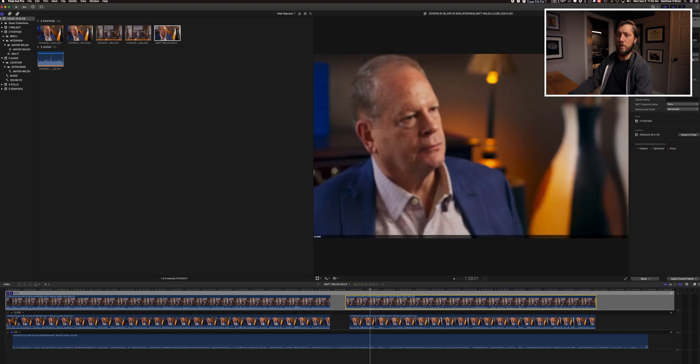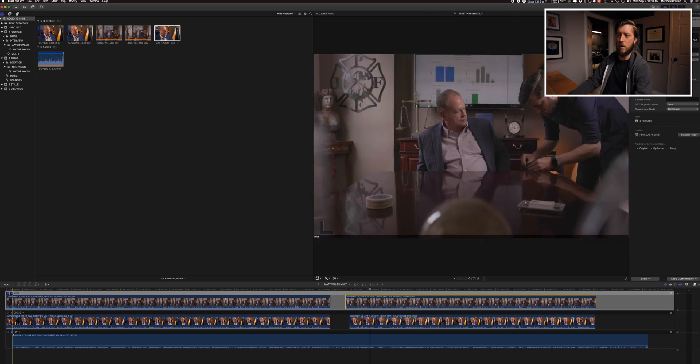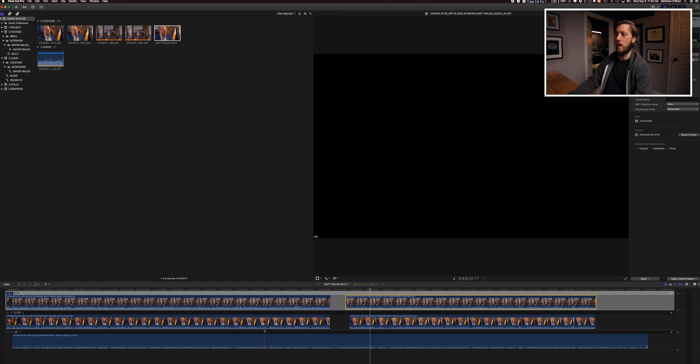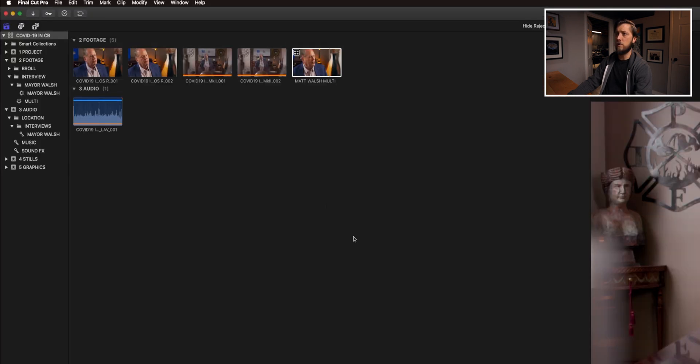Most likely I'm not going to use the lav audio in my edit — it'll be there for the sound mixer if they decide to include that angle, or if they need it because something gets scratchy with the boom mic. It's just there as a safety. So I'm going to switch the audio off on this, and I think all this looks good.